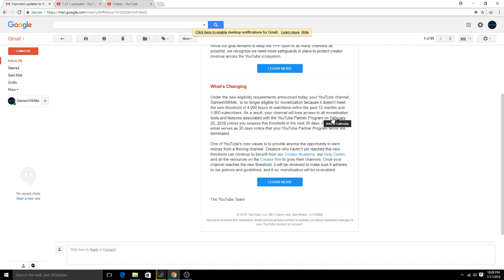Under the new eligibility requirements announced today, your YouTube channel Games With Me is no longer eligible for monetization because it doesn't meet the new threshold of 4,000 hours of watch time within the past 12 months and 1,000 subscribers.